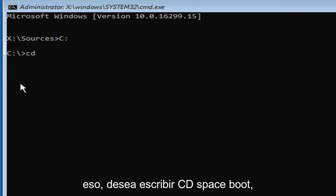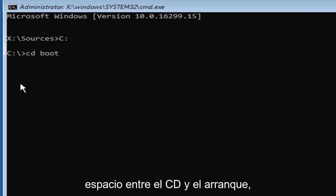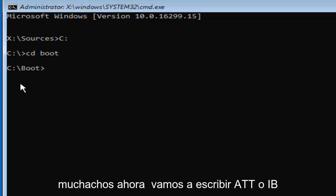Once you've done that, you want to type in CD space boot. So again, CD boot. There should be a space in between the CD and the boot. Then you want to hit enter. And there we go, guys.